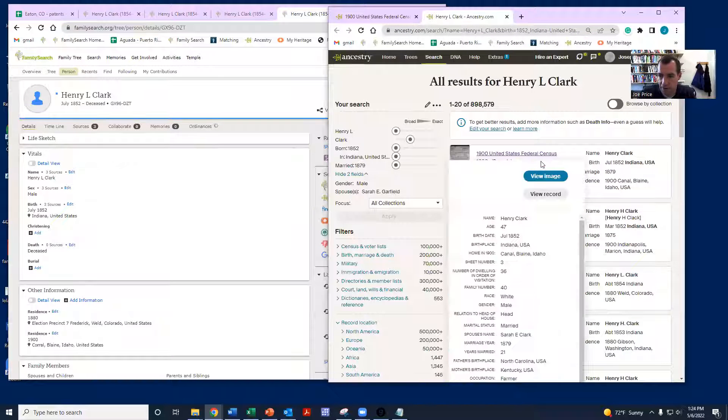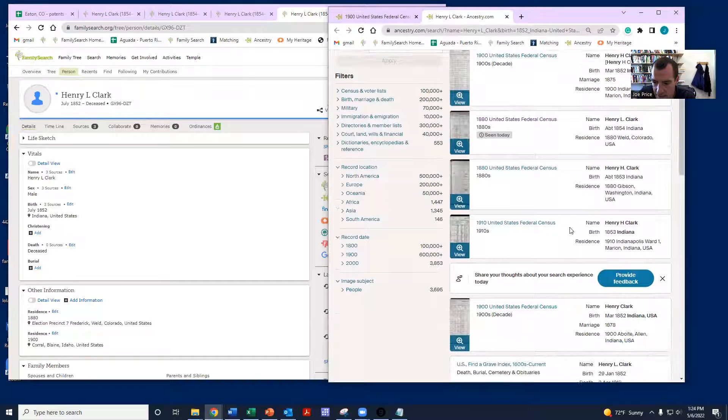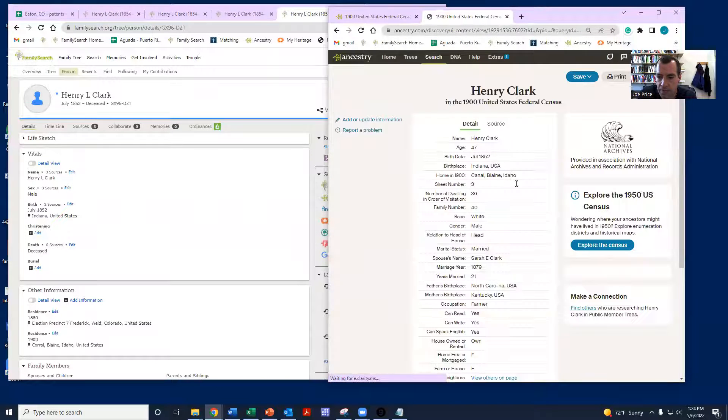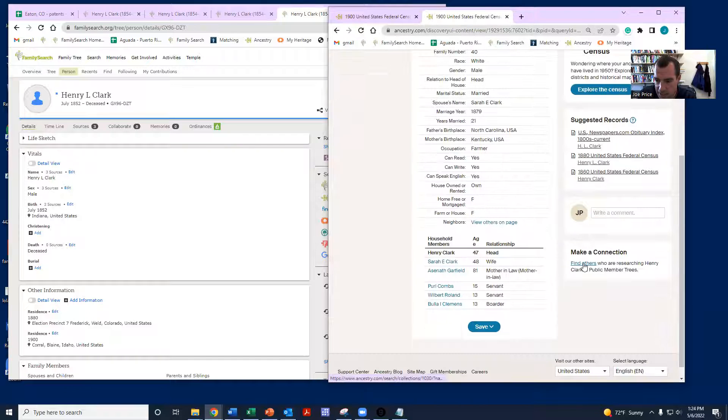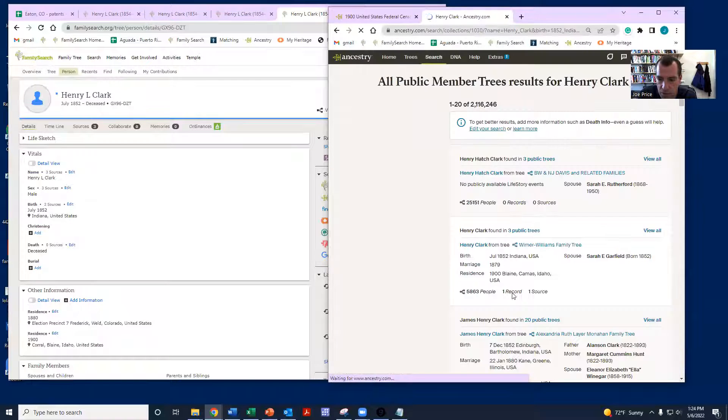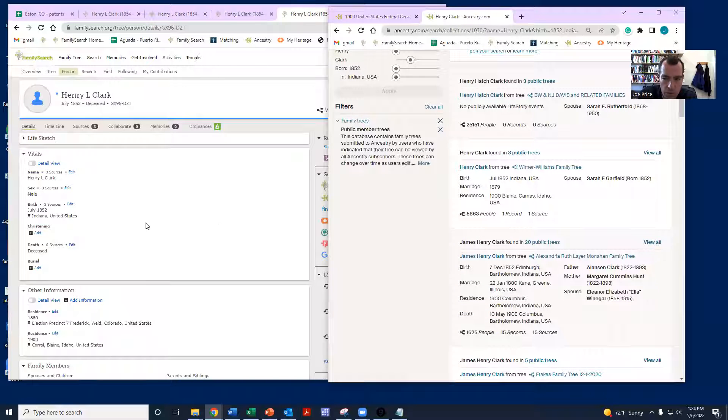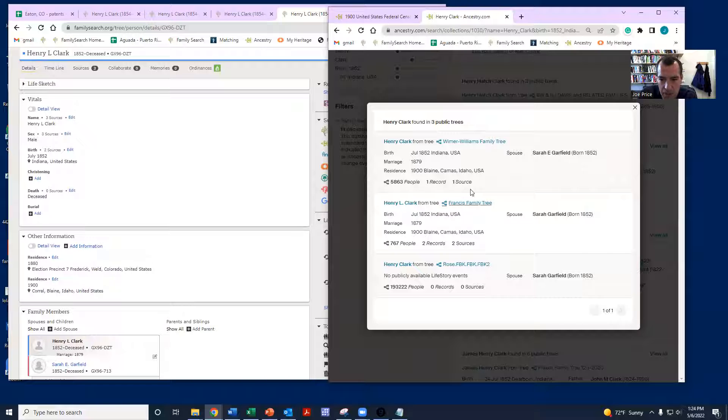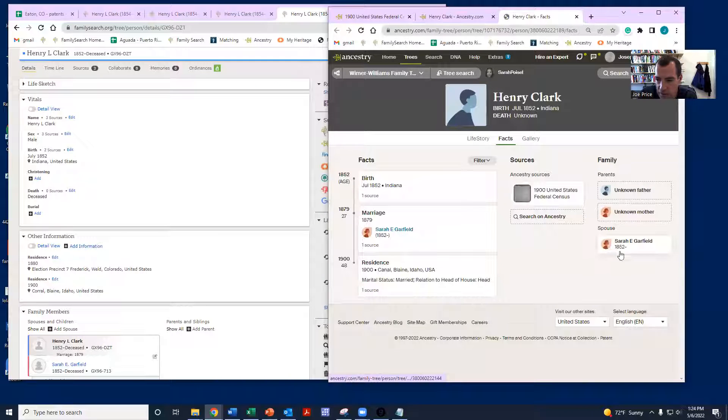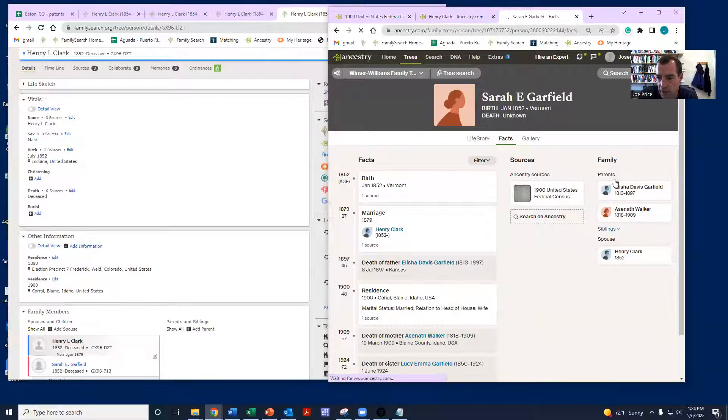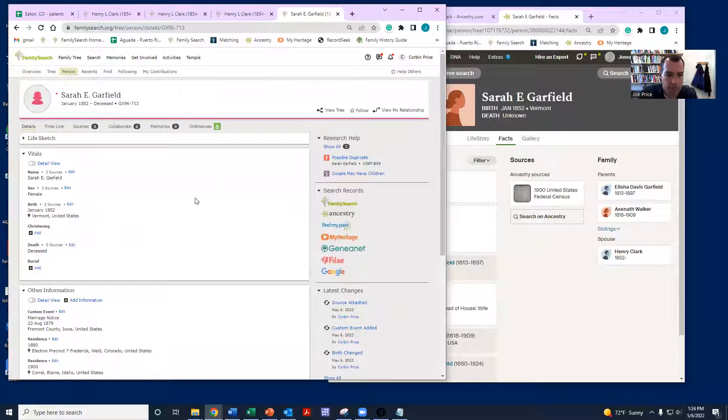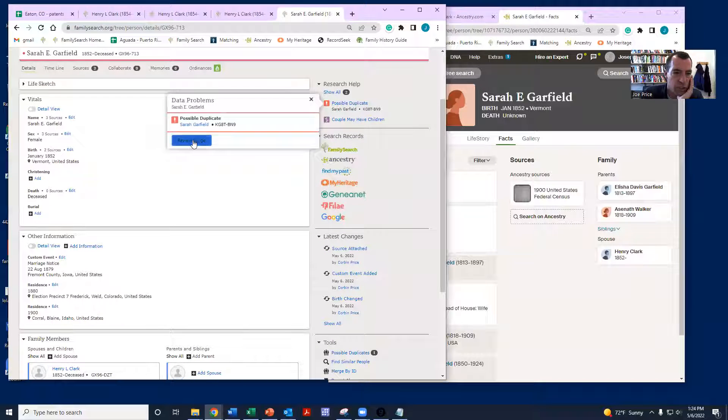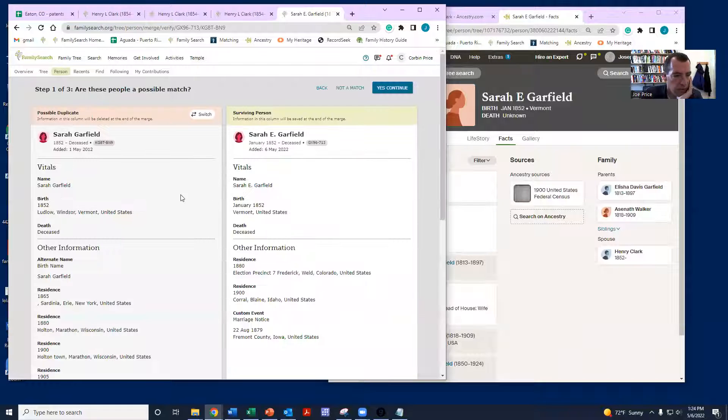You can always search ancestry again, now that we've actually put in more stuff. So here we have that 1900 census. Let's see, there's the 1880 census. I was just seeing if we have maybe some other things. And then here we finally have some public member trees popping up. So with Sarah, we actually can maybe branch her out. So maybe the connection will happen through Sarah's family. And then notice here, now we finally have a possible duplicate showing up.